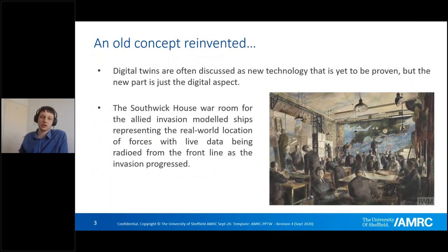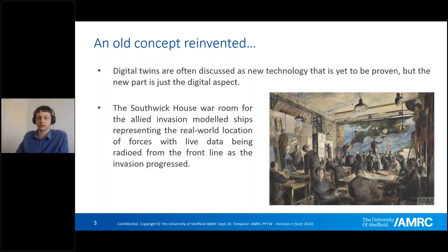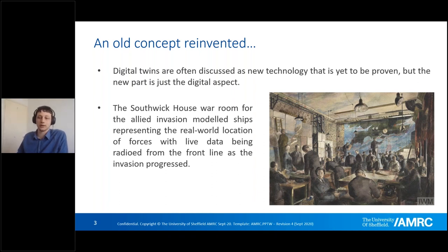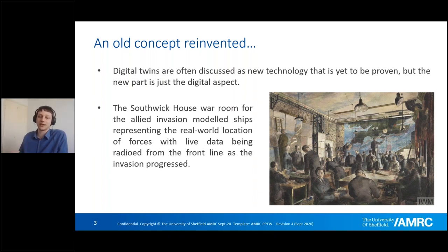Digital Twins aren't new — the new part for us is just the digital aspect; we can do it better with Industry 4.0 and a lot of the technology coming through. One of the key examples, with the recent centenary of the event, was the D-Day landings at Southwick Hall. We modelled the Allied invasion with little boats on a map, with the real-world location of assets being fed back by radio. It wasn't a connected digital twin, but we always want to have these virtual mock-ups of understanding what is happening live with information that is happening elsewhere.